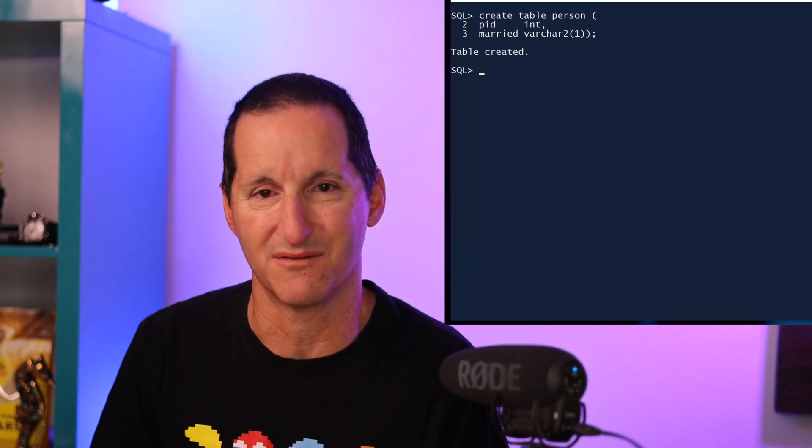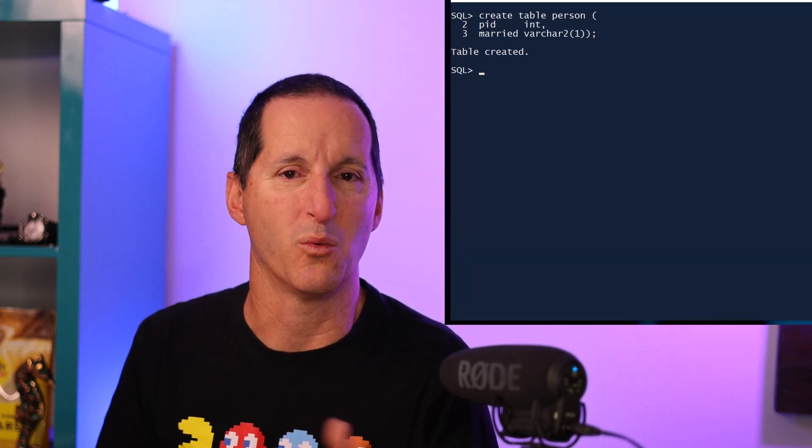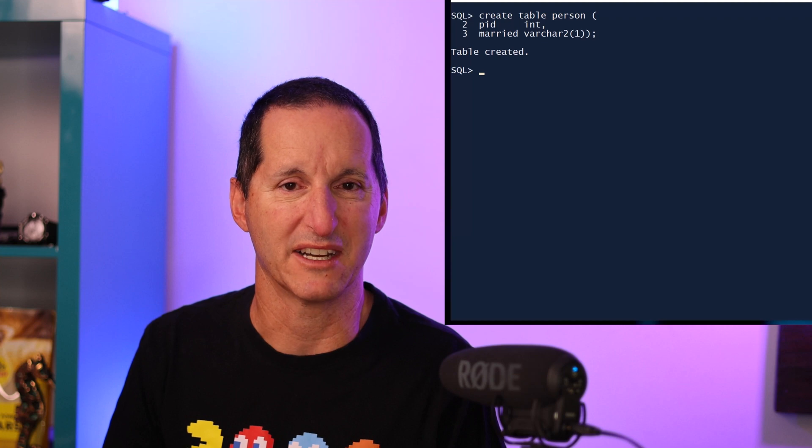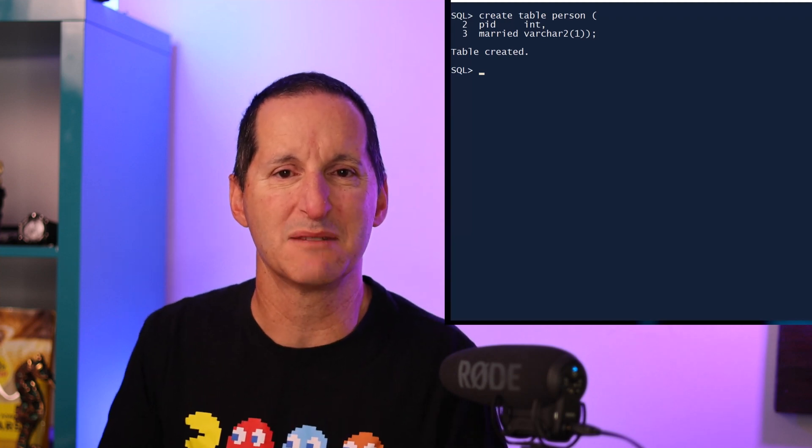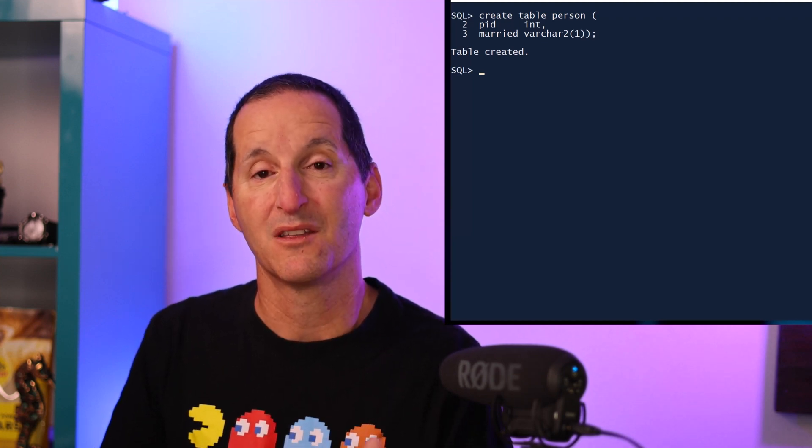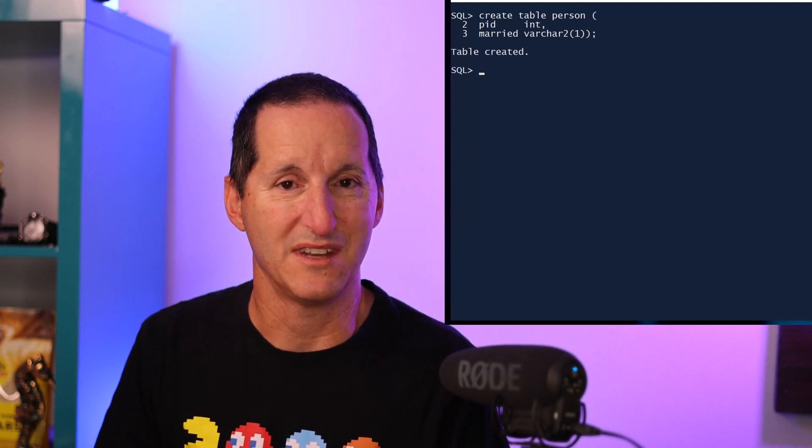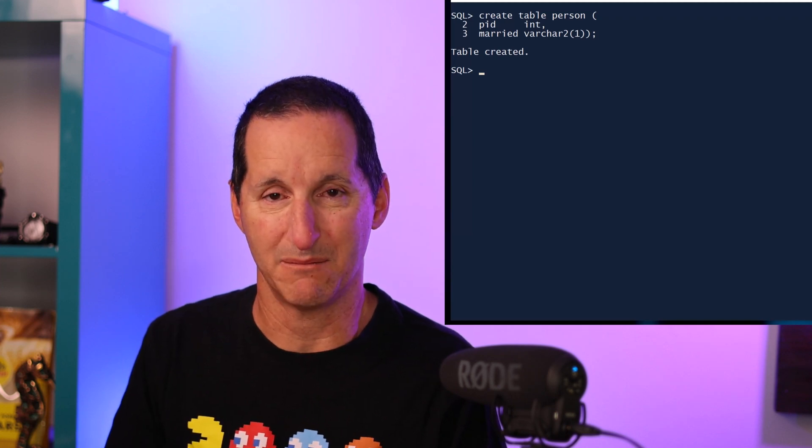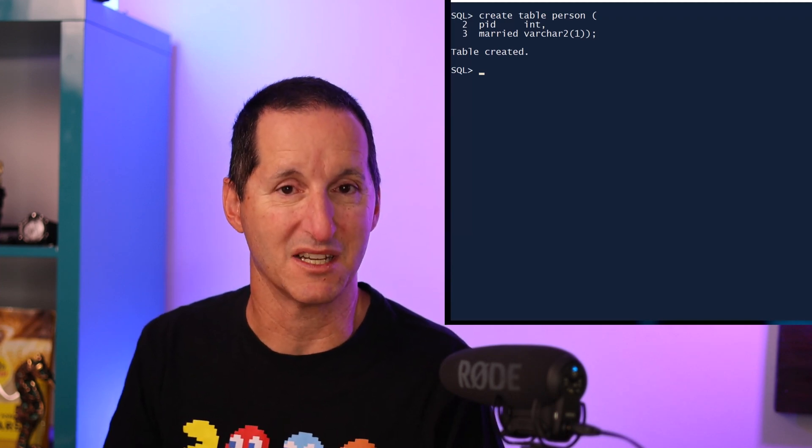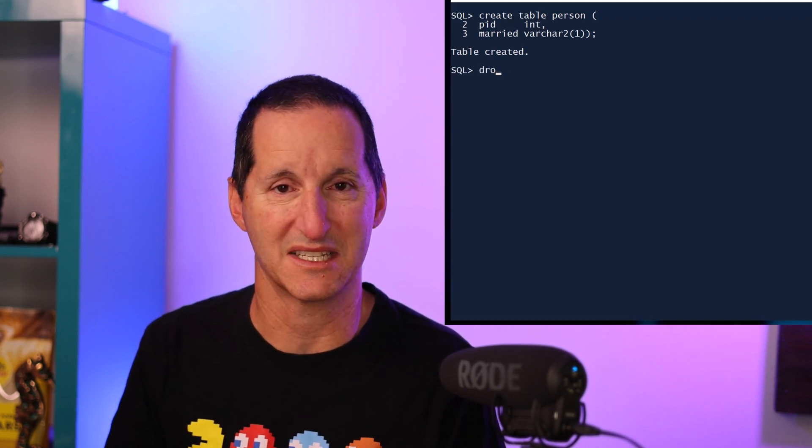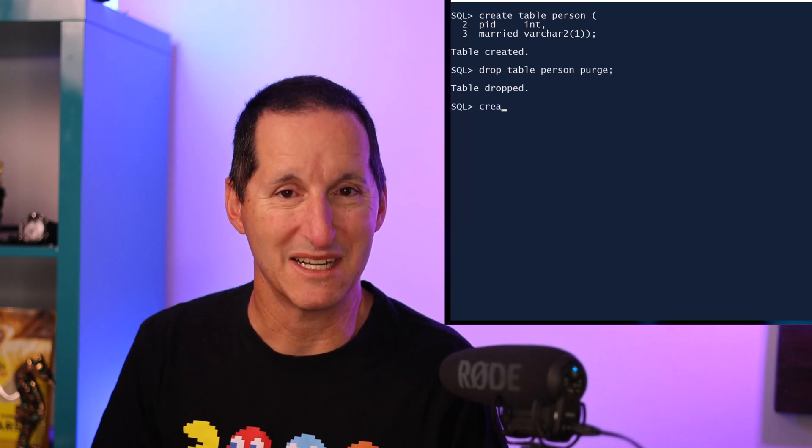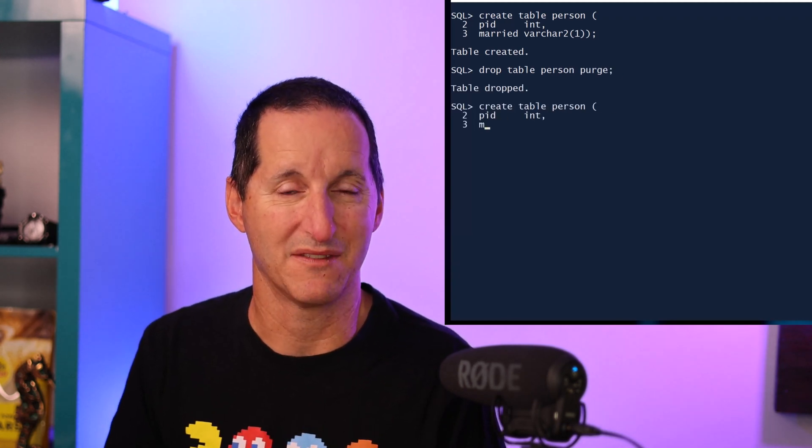If we're using varchar2(1) or maybe a 1 or a 0 if we're using something numeric or similar mechanism like that, the reason we've done this is because we've never had the boolean data type. However, that now comes in 23c. So let me drop my table and recreate it now with the new data type - that of boolean.